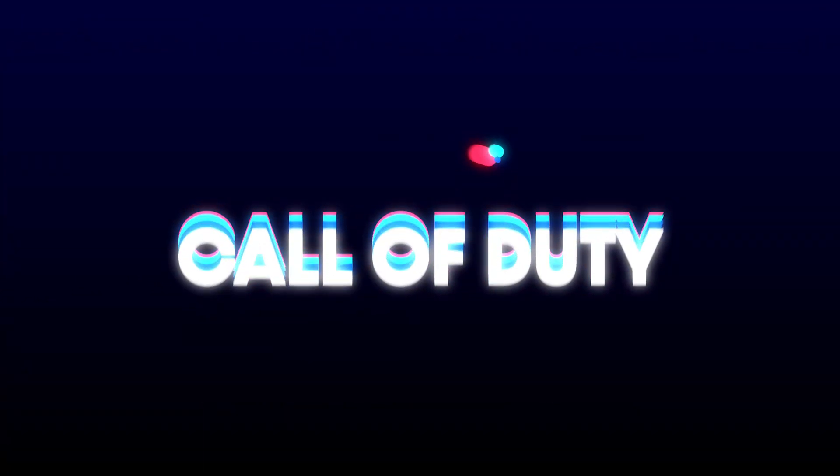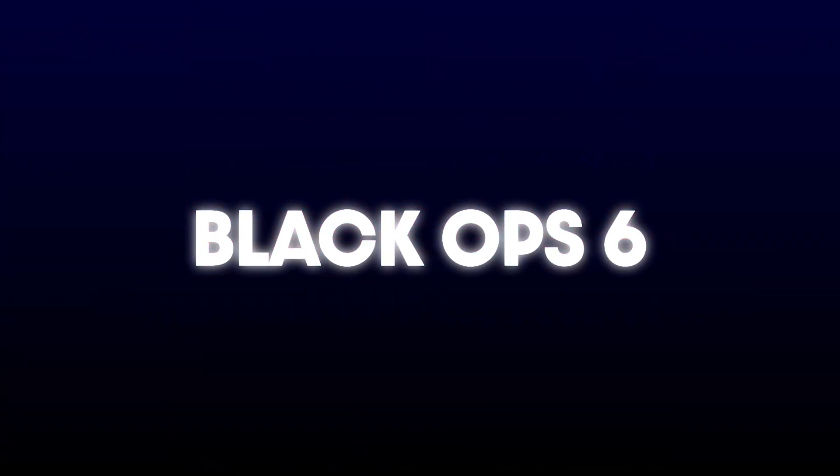In this tutorial, you will learn how to fix the game has crashed error in Call of Duty Black Ops 6.